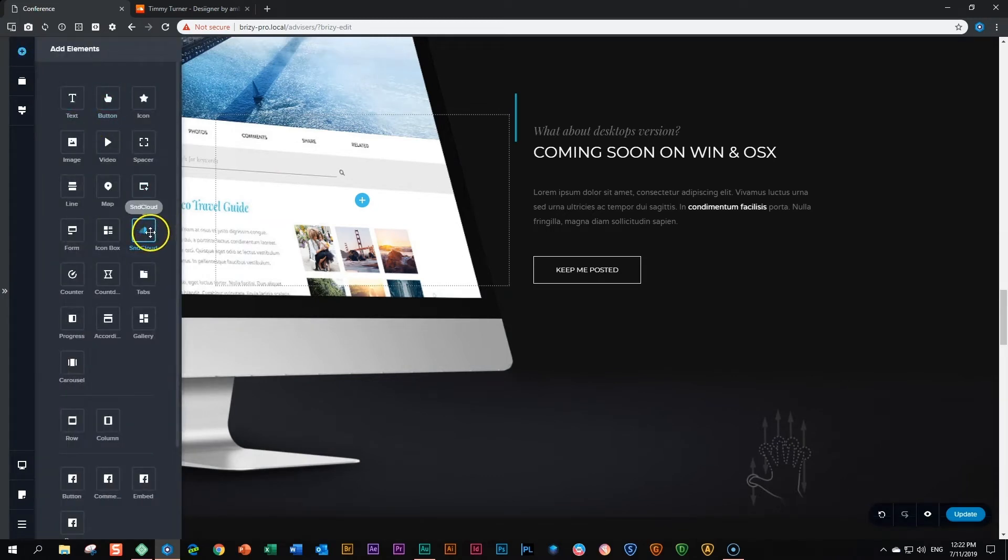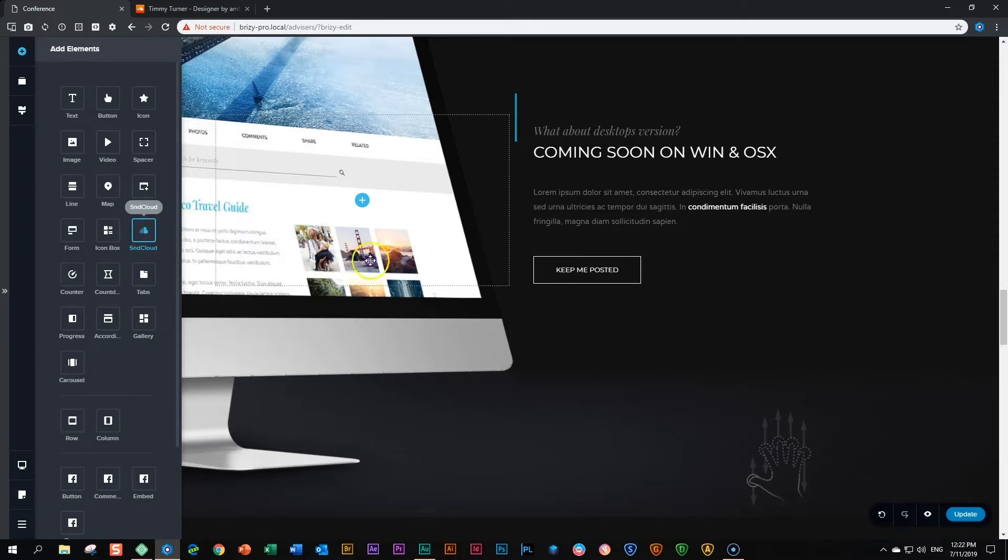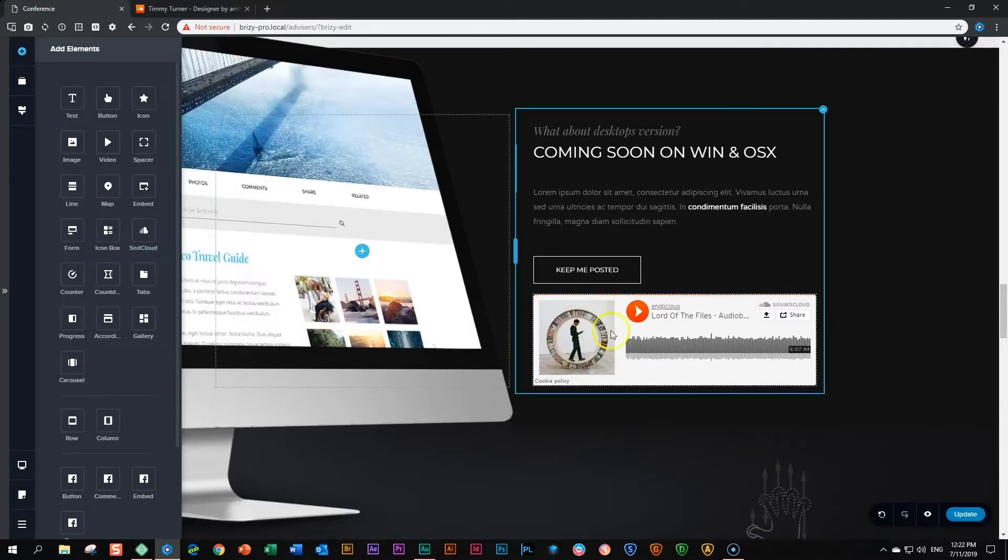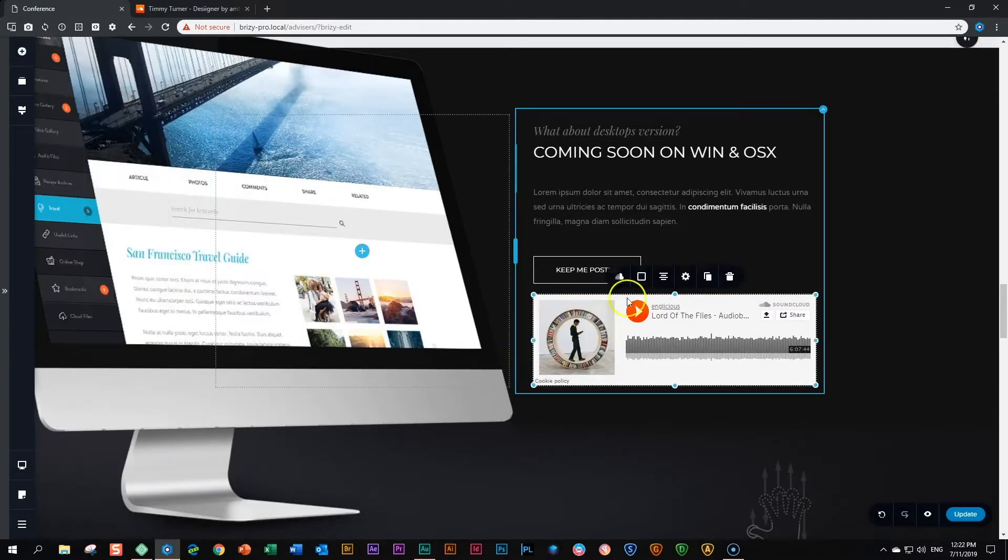The SoundCloud element is available in both the free and pro versions of Brissy. Click and drag and drop it where you want it to display, and then all you need to do is click on it.